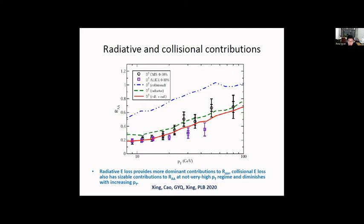In the LBT model, we have both radiative and elastic processes. Looking at the relative contribution from these two processes: the blue curve shows the elastic contribution, the green curve shows the radiative contribution, and the red is the combination. The radiative energy loss provides a more dominant contribution to R_AA. At lower pT the elastic contribution is sizable, but at high pT it becomes much smaller.